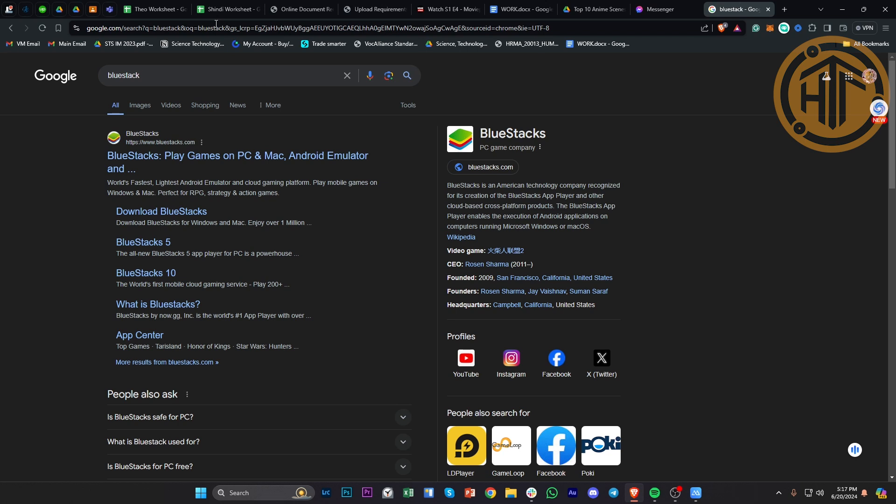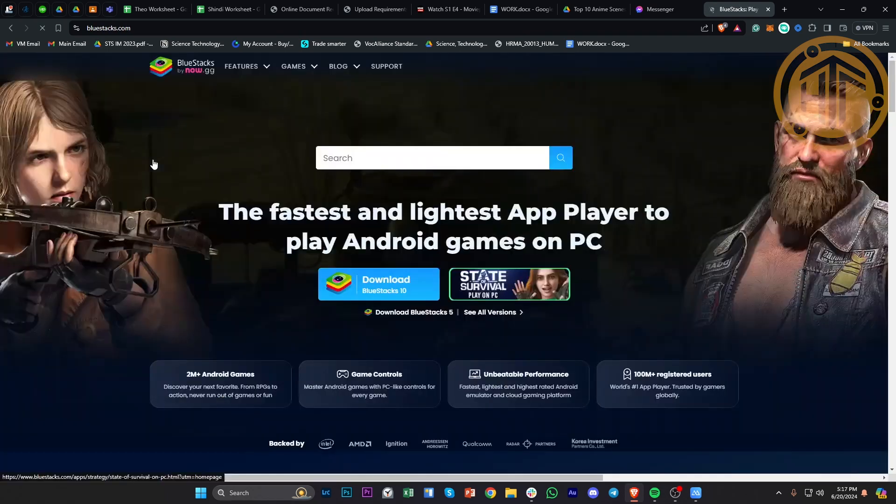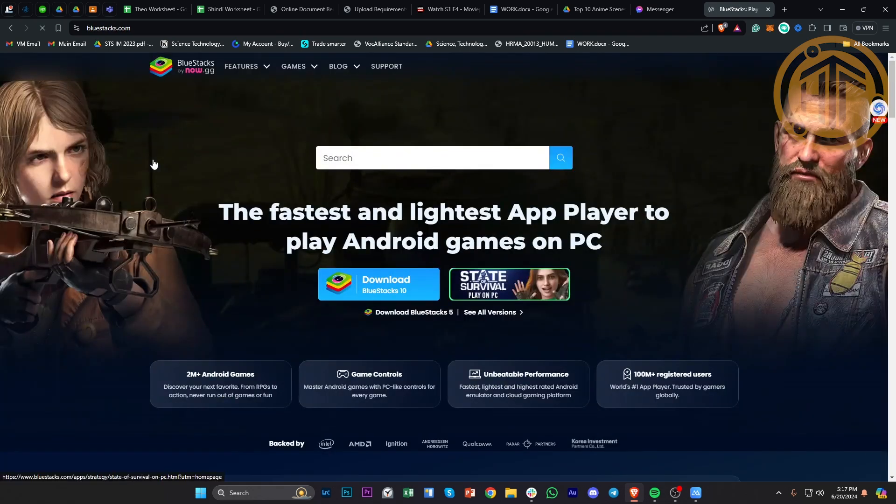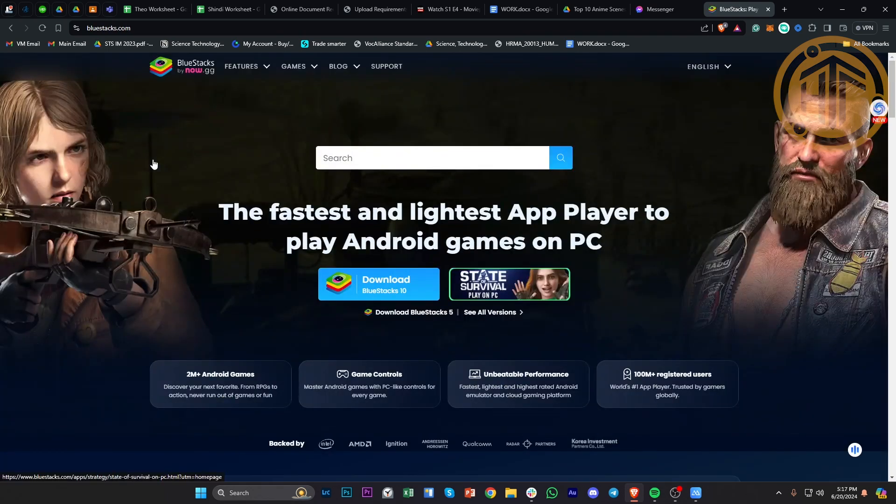This allows you to have an Android emulator and download ChatGPT via BlueStacks, and that's going to allow you to use the mobile version of ChatGPT on your PC.